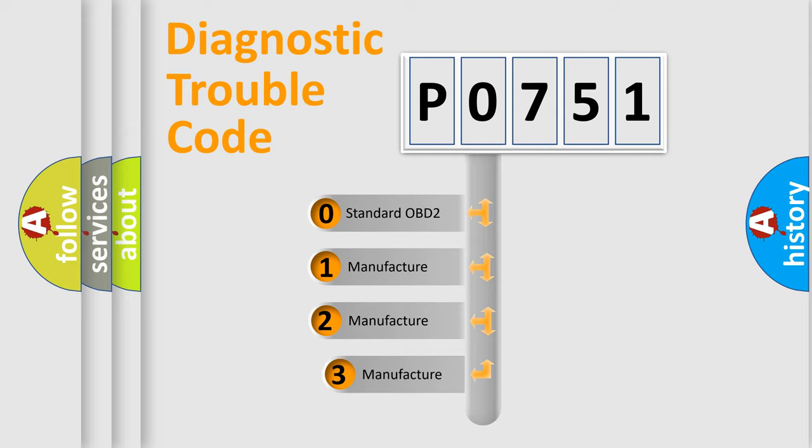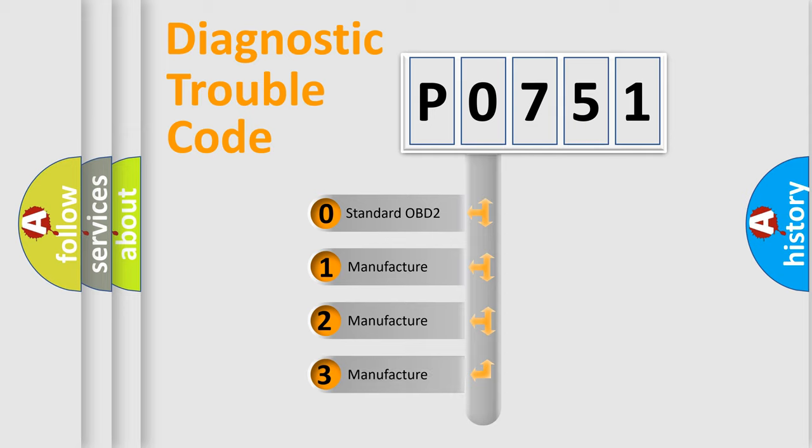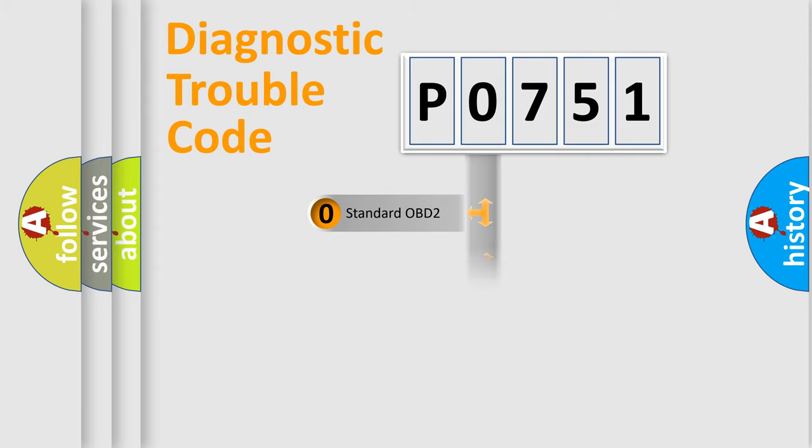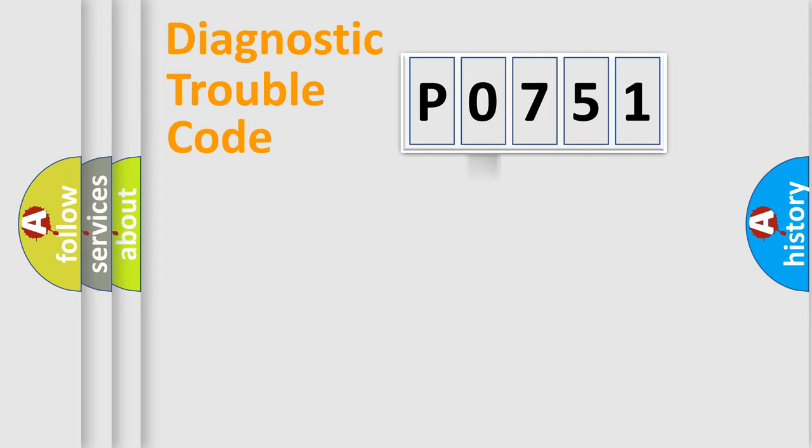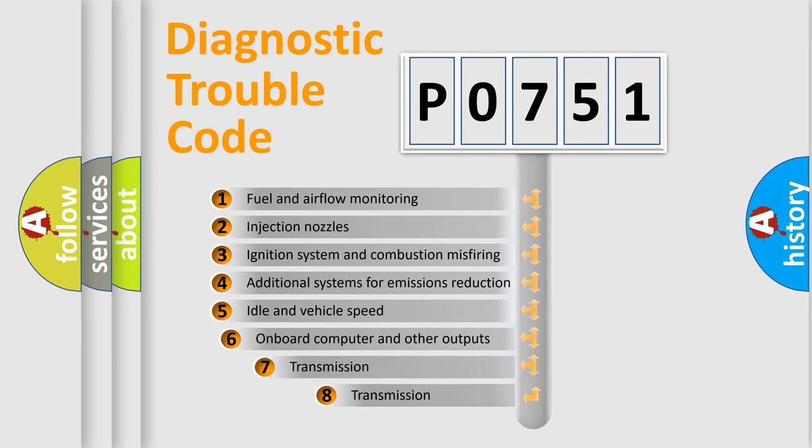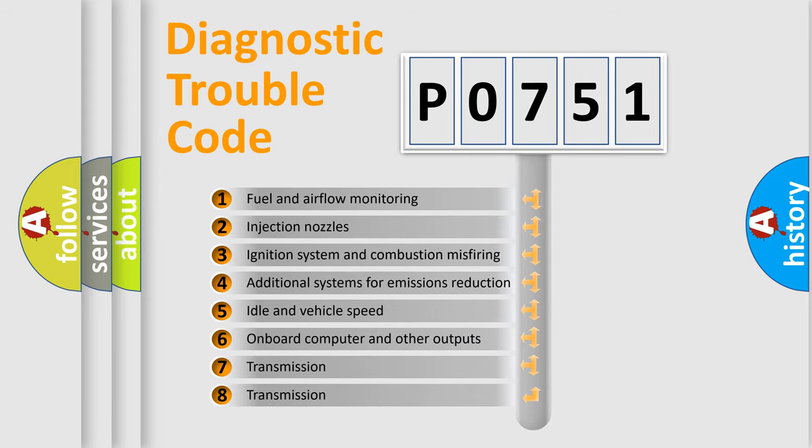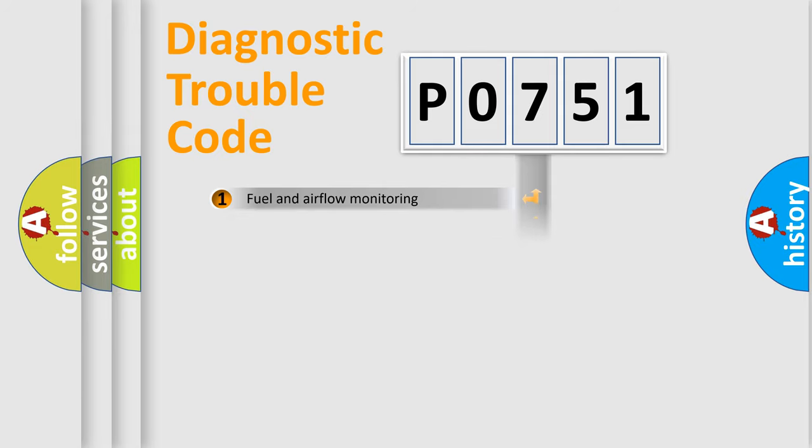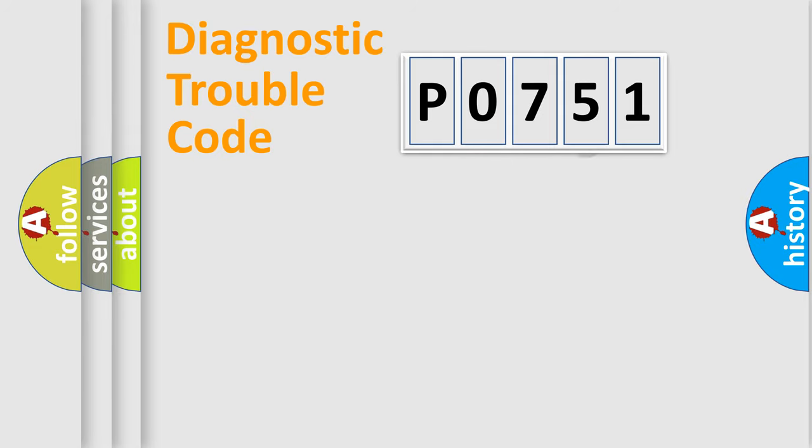If the second character is expressed as 0, it is a standardized error. In the case of numbers 1, 2, or 3, it is a more precise expression of the car-specific error. The third character specifies a subset of errors. The distribution shown is valid only for the standardized DTC code.